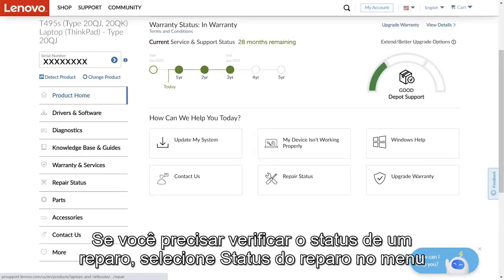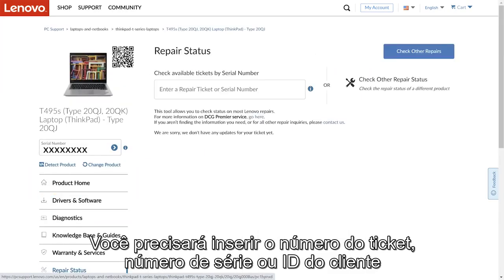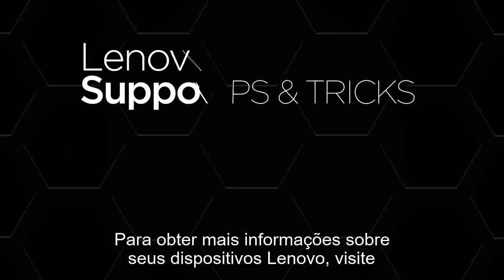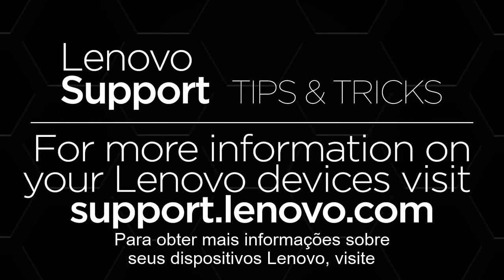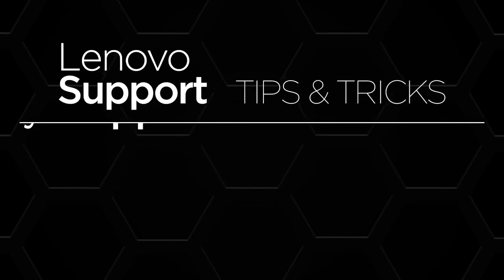If you need to check the status of a repair, select Repair Status from the side menu on the product homepage. You will need to enter your repair ticket number, serial number, or customer ID in the search box to pull up your information. For more information on your Lenovo devices, visit support.lenovo.com.